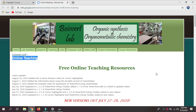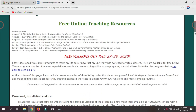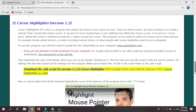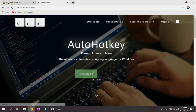So this is the site where you can install the software which you can use to customize your halo — change the size, change the color, change the image if you don't want the halo. This site is developed by a professor at a university who teaches chemistry. What we want to do is scroll down to where it says 'Cursor Highlighter version 2.2'. Before installing that, we first have to install an additional software called AutoHotkey — so click on that link.